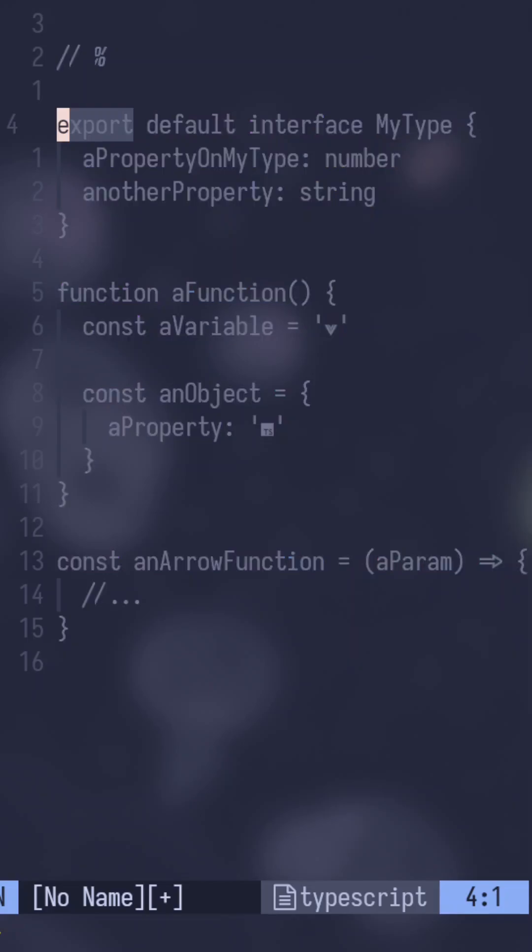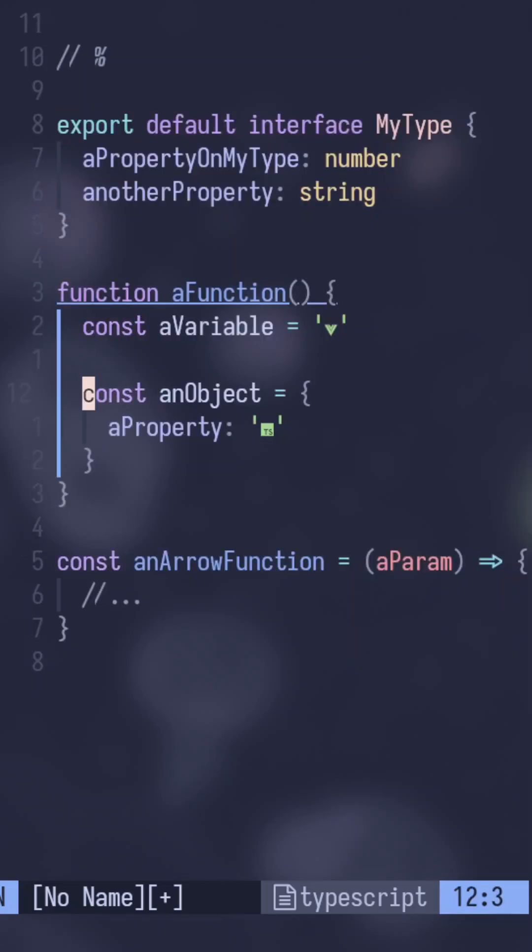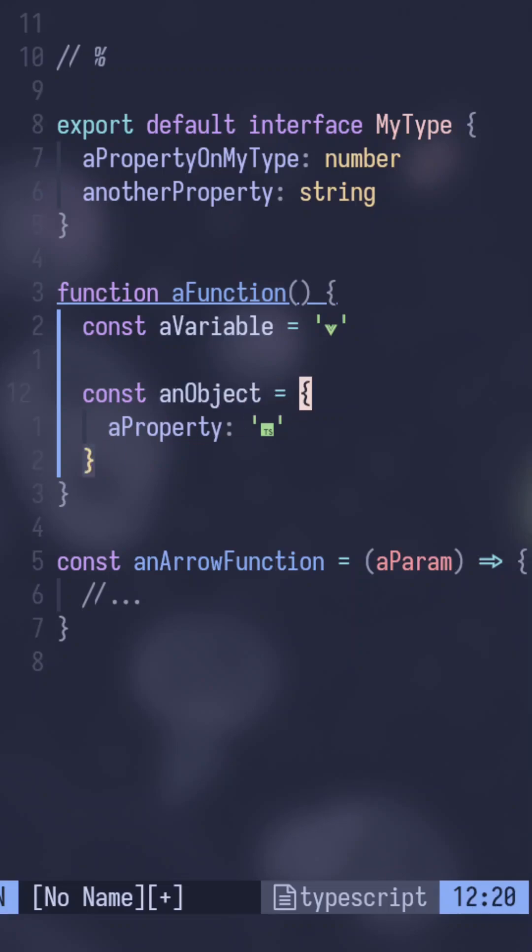This works with object declarations and stuff like that too. So if I hop on down here to an object and push it on like const, an object, even like the equal sign, and again, like the white space in there, it will flip flop back and forth between the end and then the opening brace.